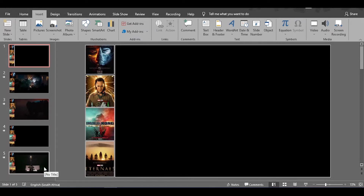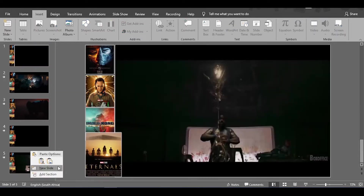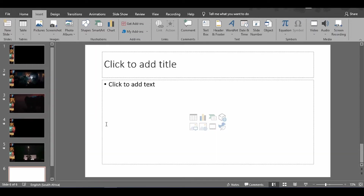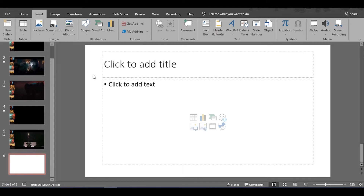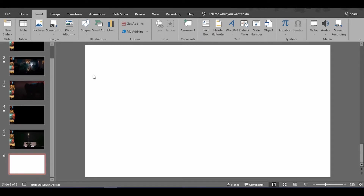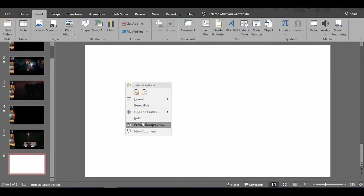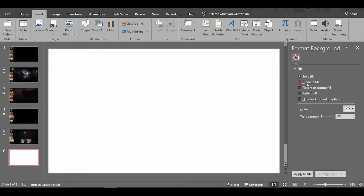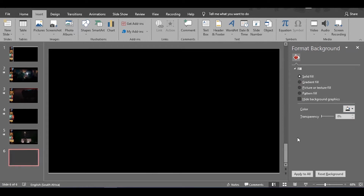We're going to start off by creating a new slide. Delete everything inside — Control A, select everything and hit delete. First you want to make the background black.